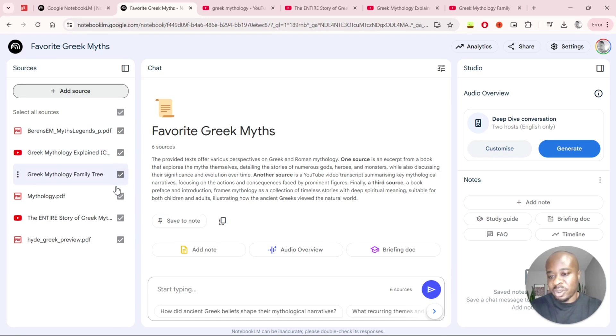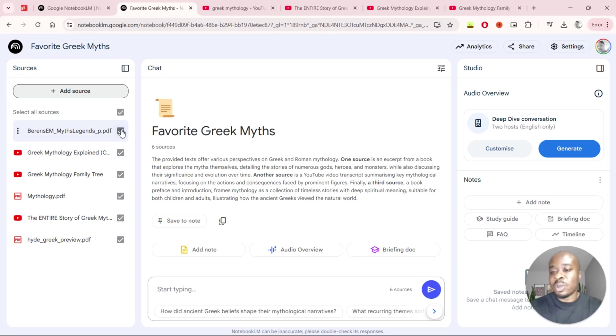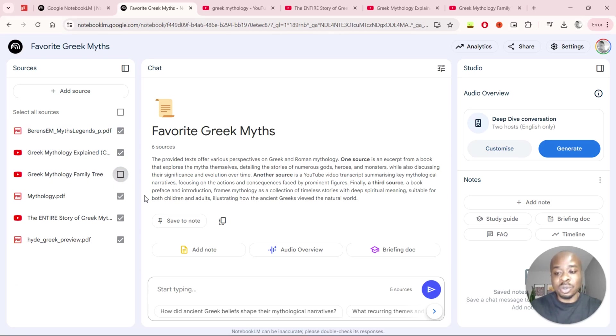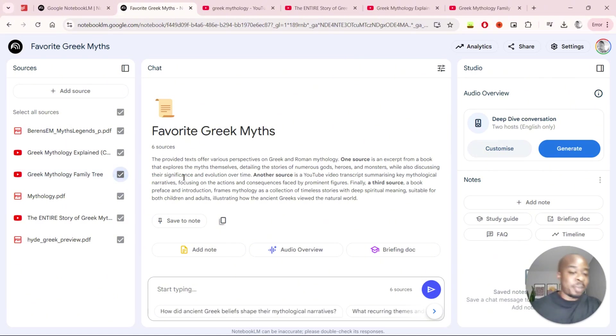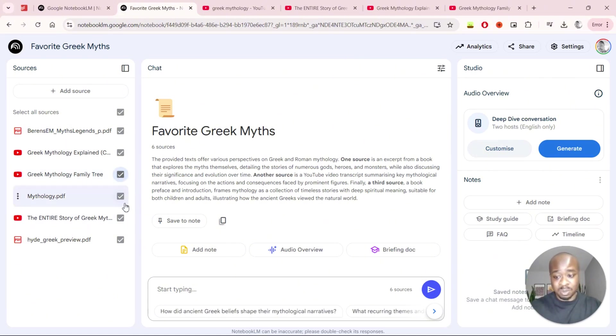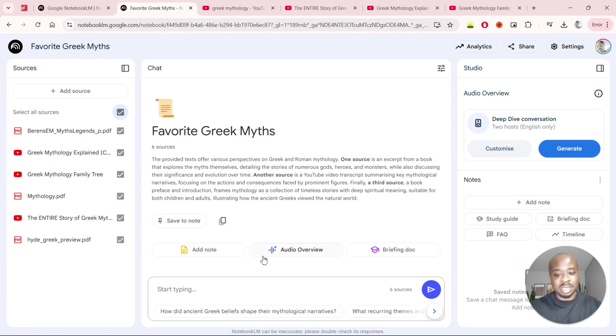Now what we can see on the left is all our sources have been loaded up and we know that because of the ticks that have been shown right here. What you can also do is you can also uncheck any source that you don't want to be taken into account into any of NotebookLM's answers. So if you weren't happy with a source or you wanted to focus on a particular source as well you can also do that, but we'll just select all of them here.